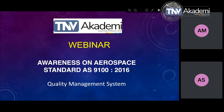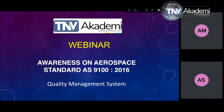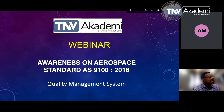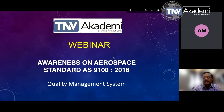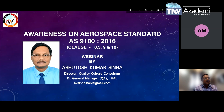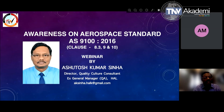And now ladies and gentlemen, please join me in welcoming Mr. Ashutosh Kumar Sinha. I request Mr. Ashutosh Kumar Sinha to please take over and start the session. Good afternoon to all participants present today. Thank you Parva for the introduction and organizing this webinar by TNB Academy. This is my first session on the awareness on aerospace internal standard AS9100D.